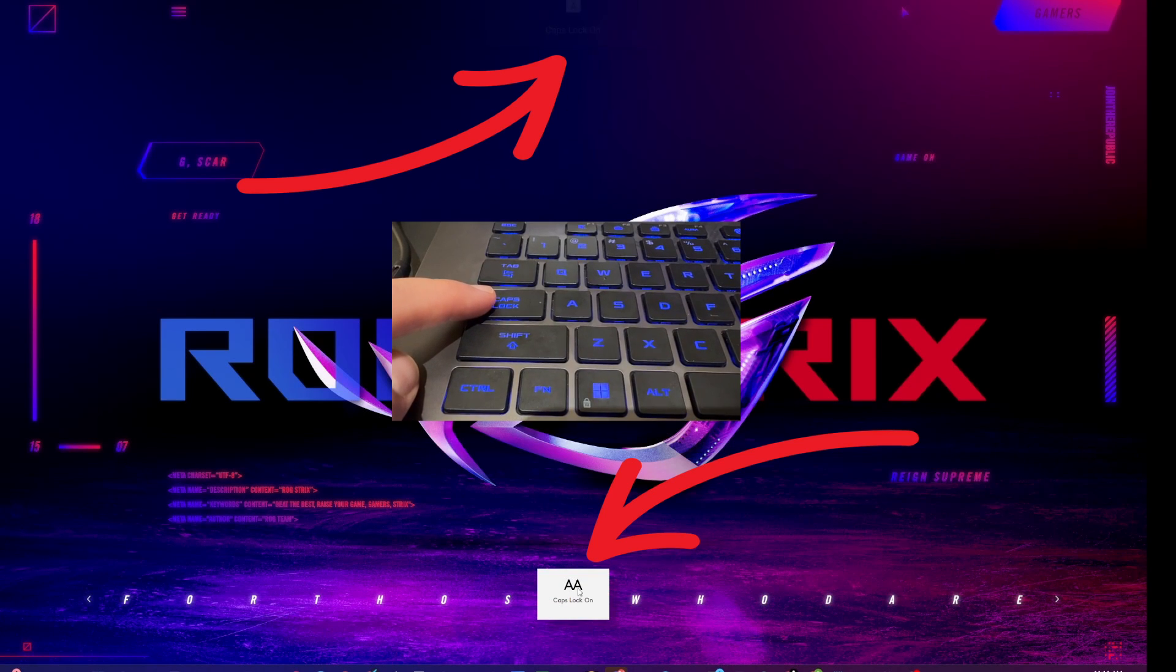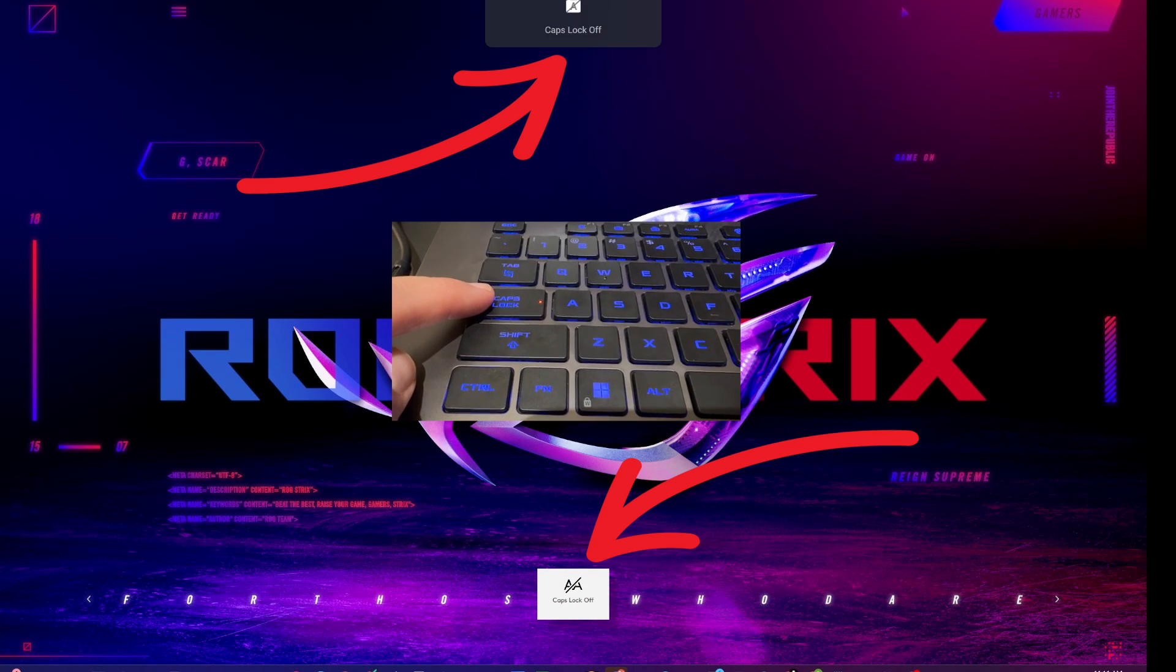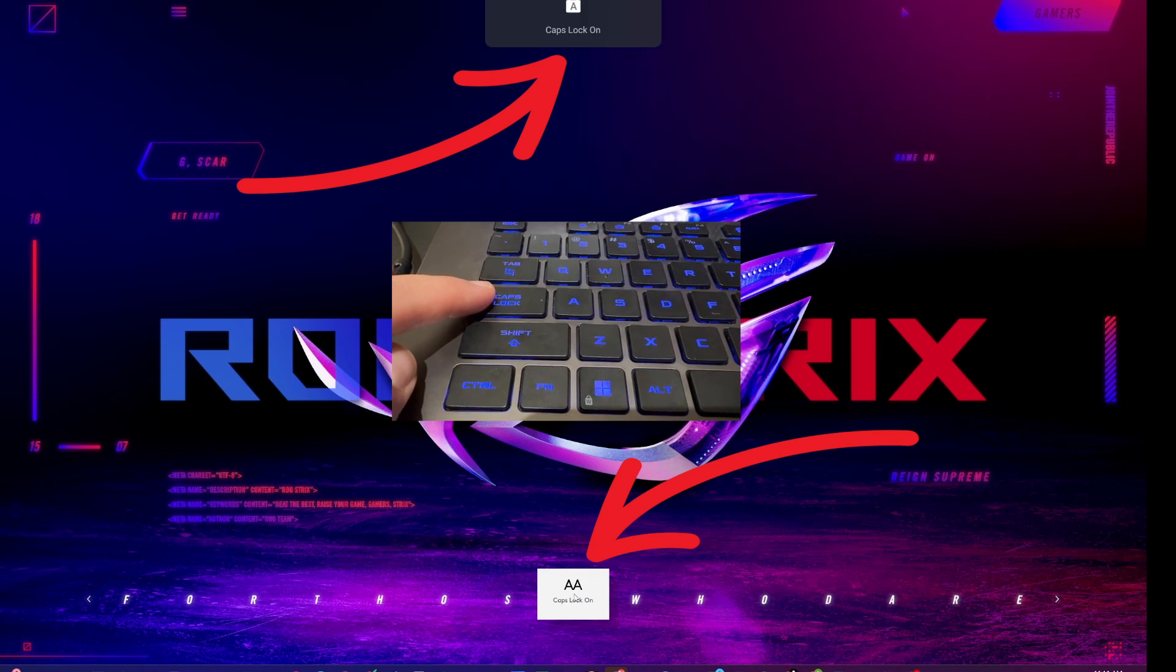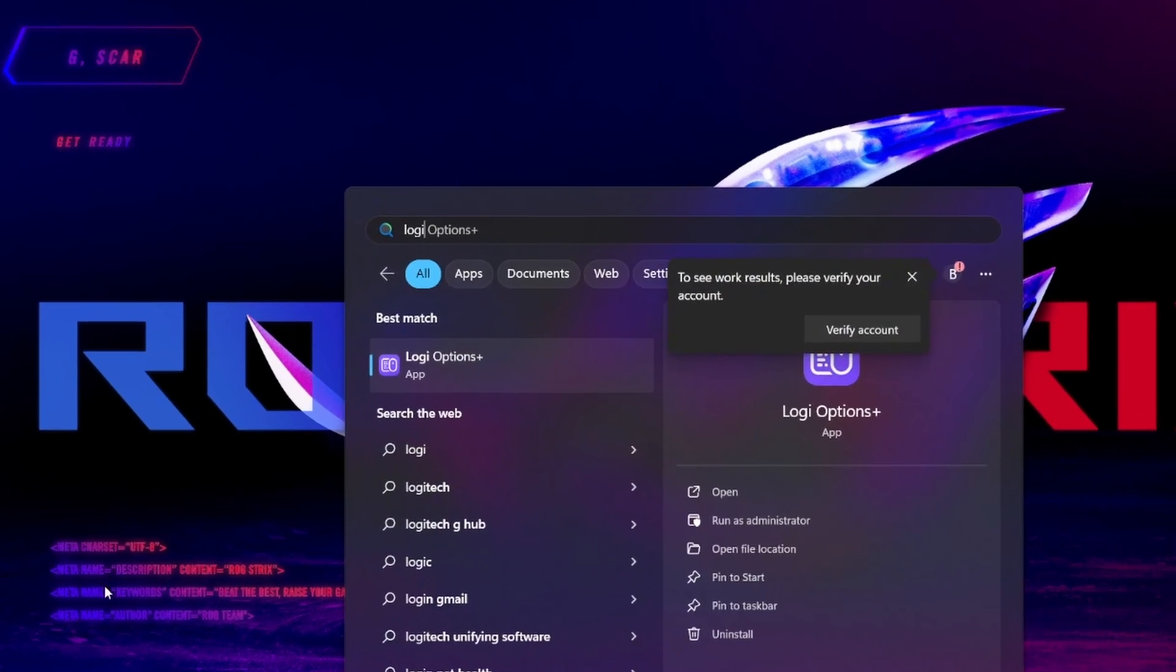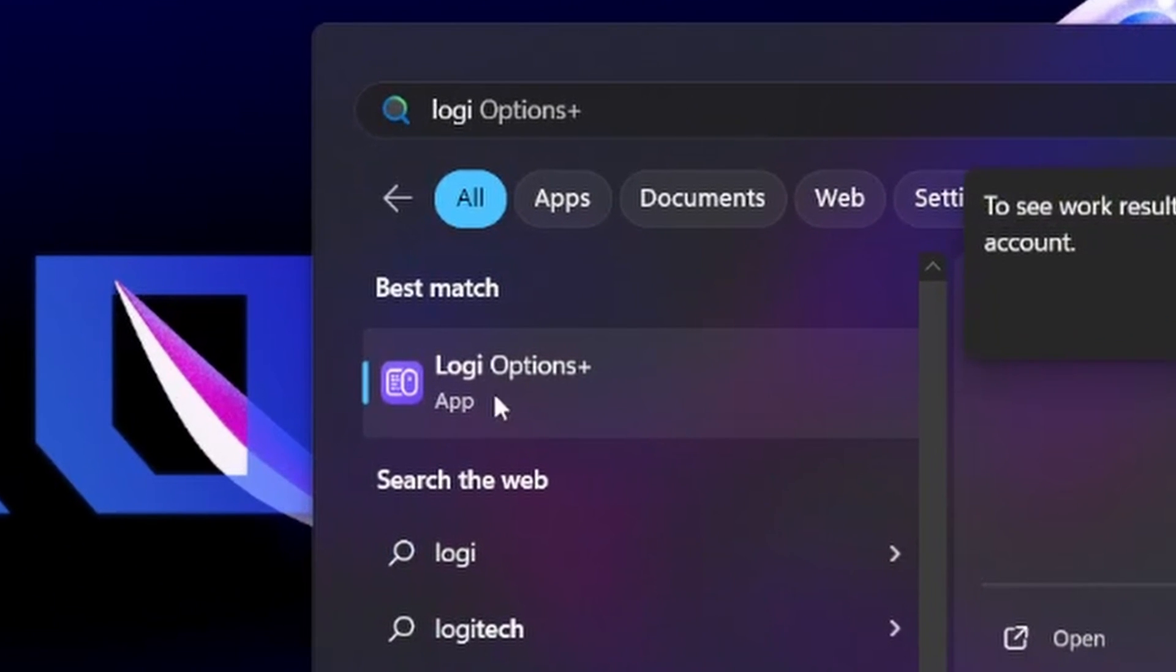Have you ever been playing a game or using your machine and pressed caps lock only to get these two pop-ups to show up, either one or both?